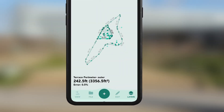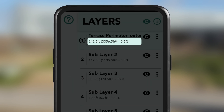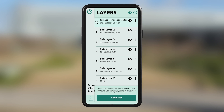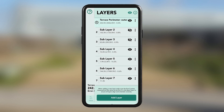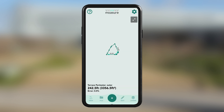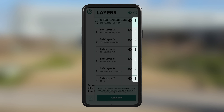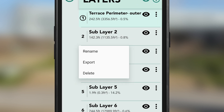If you want to see a list of your layers, tap the layers icon in the bottom right-hand corner of the app. Here you'll see the individual areas and perimeters for each layer. By tapping the eye icons, you can toggle the visibility of the layers. You can tap the three dots to the right of the eye icon to rename a layer, export an individual layer, or delete an individual layer.